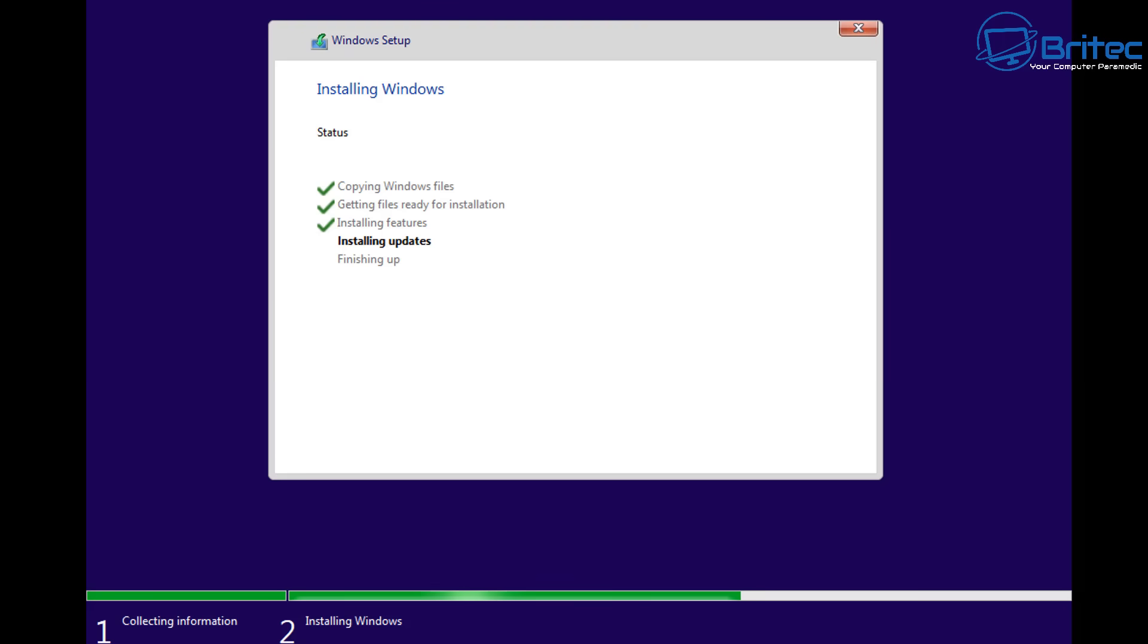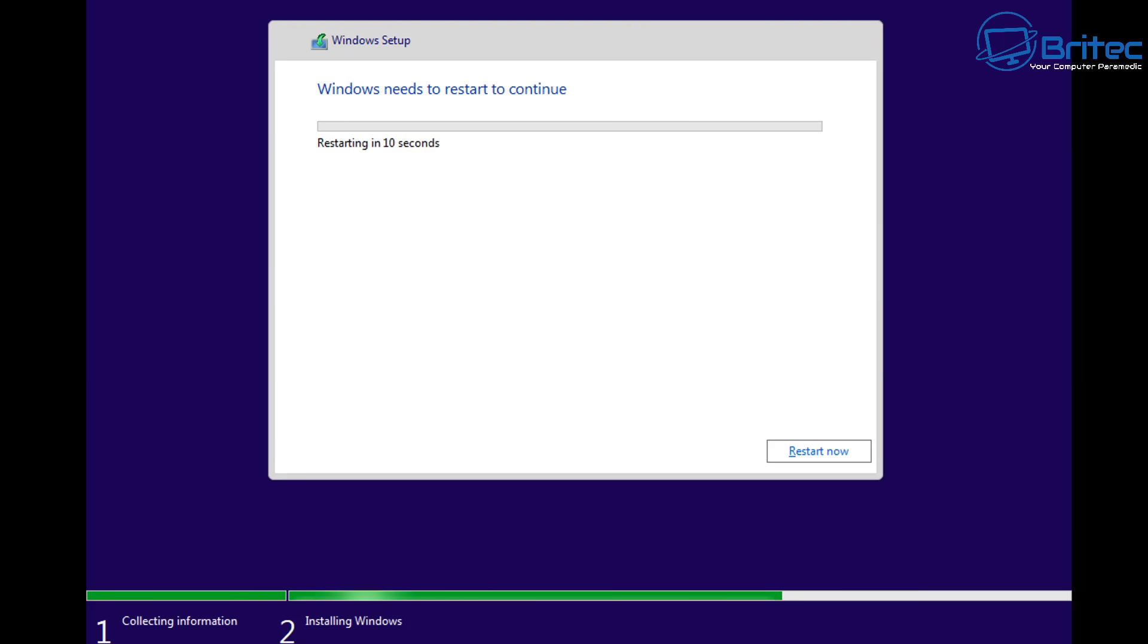You might want to back up your data now and just revert back to Windows 10 because what's going to happen is it just won't boot.